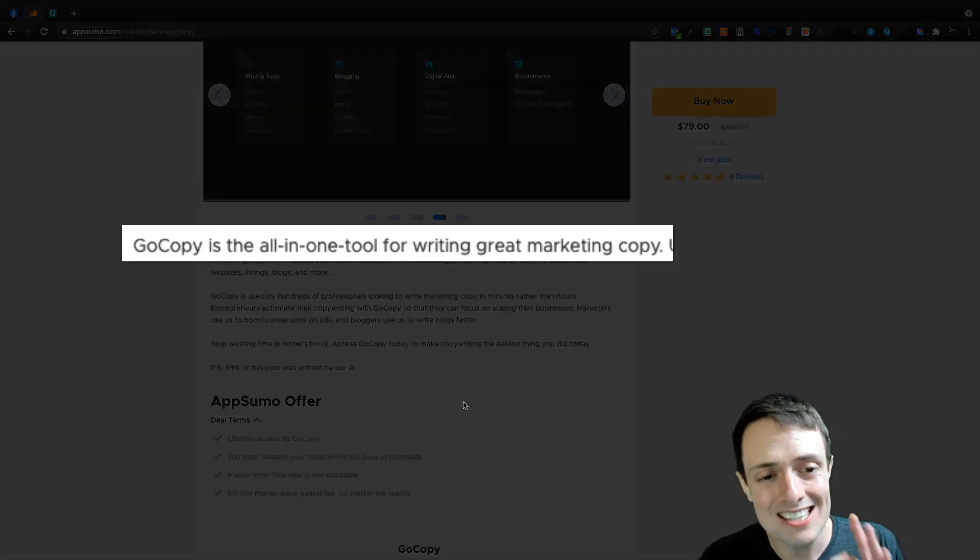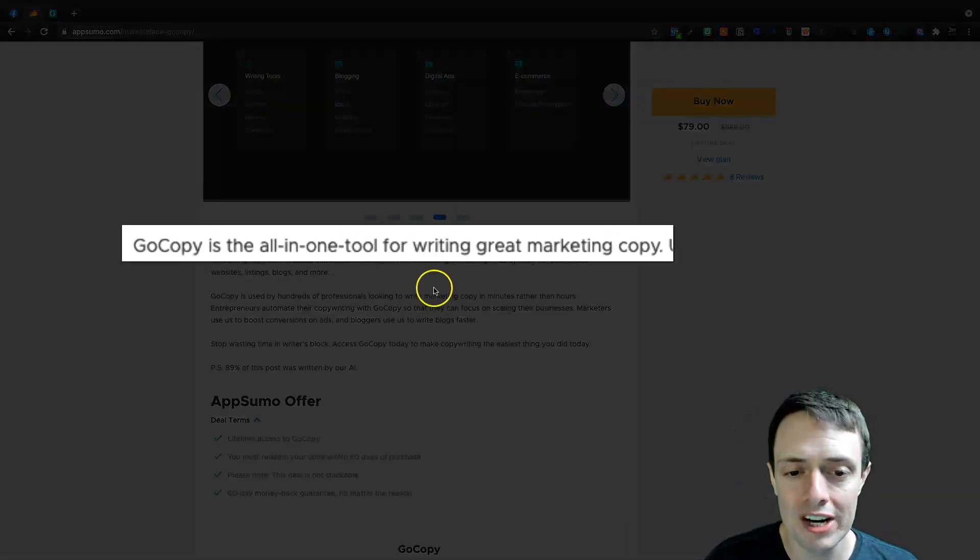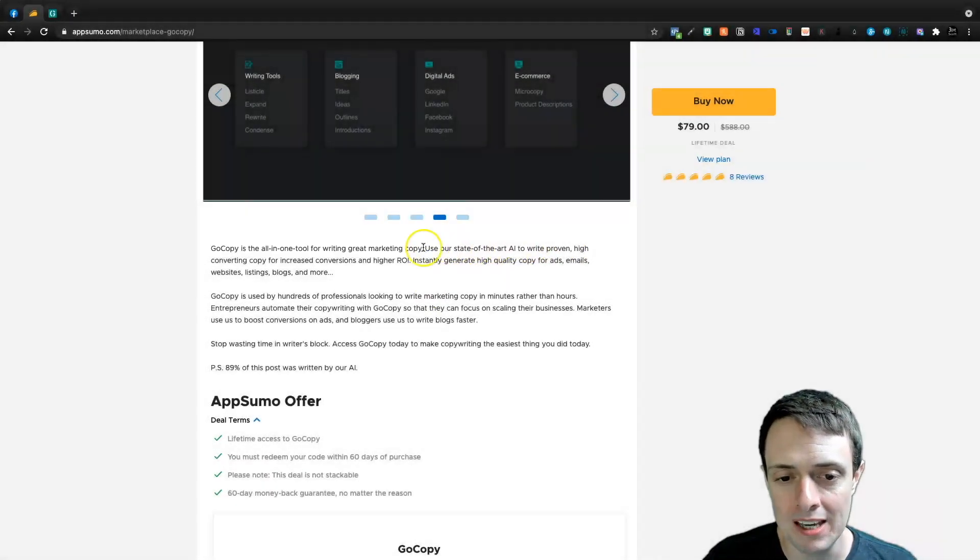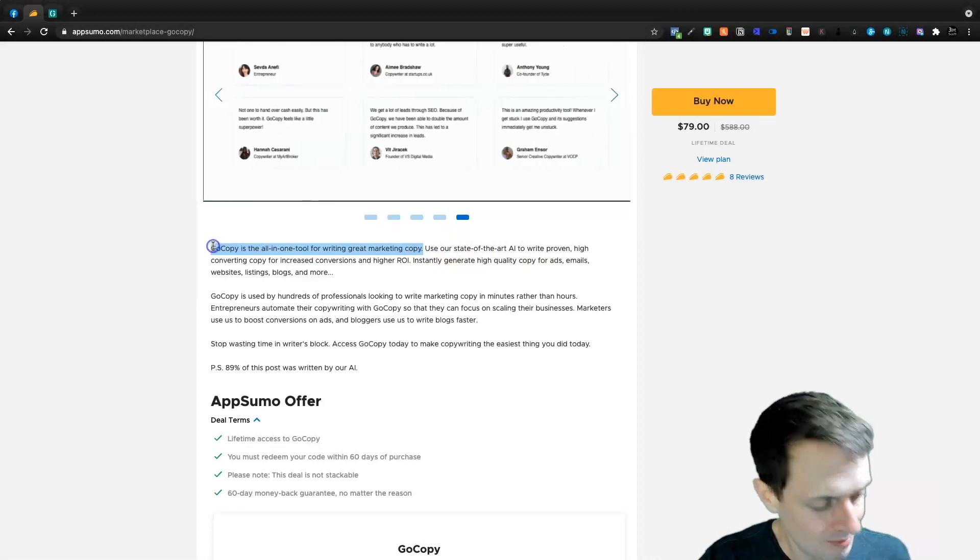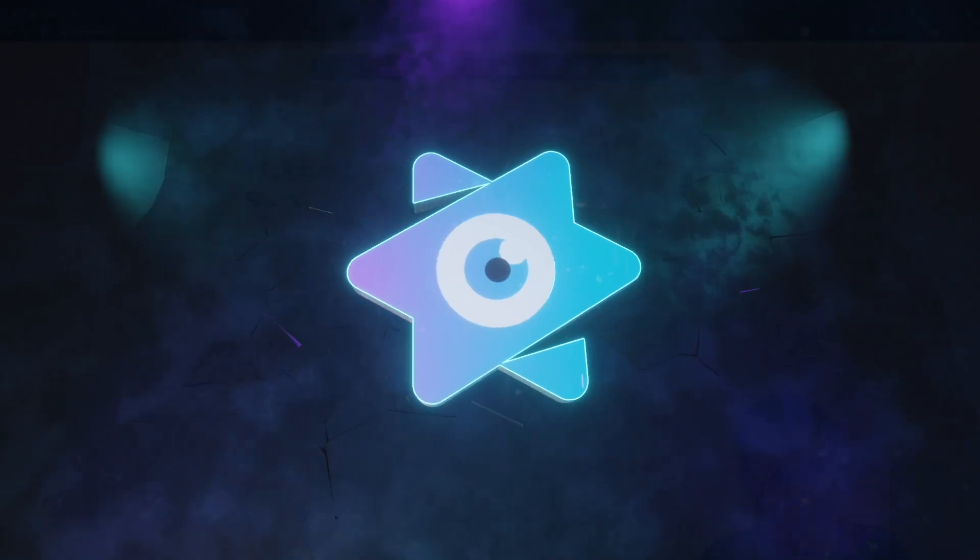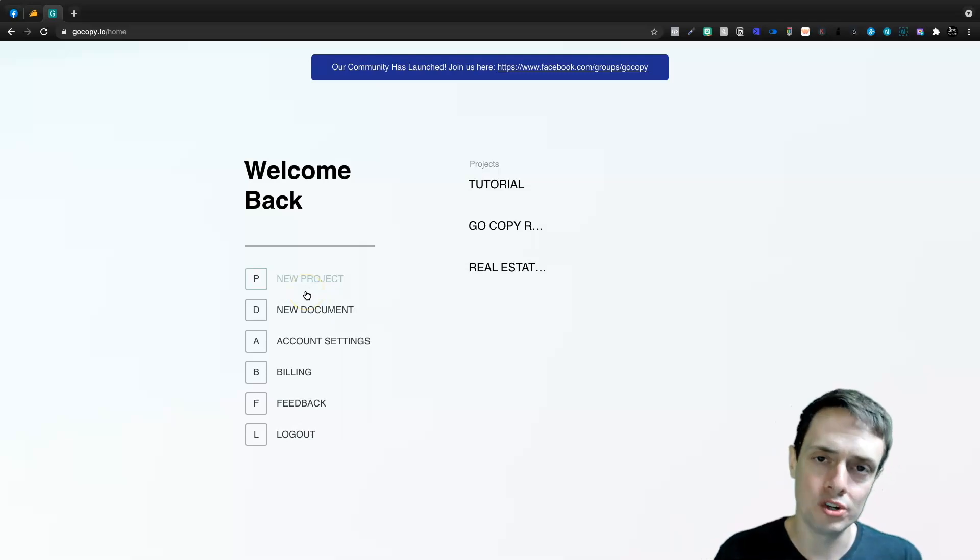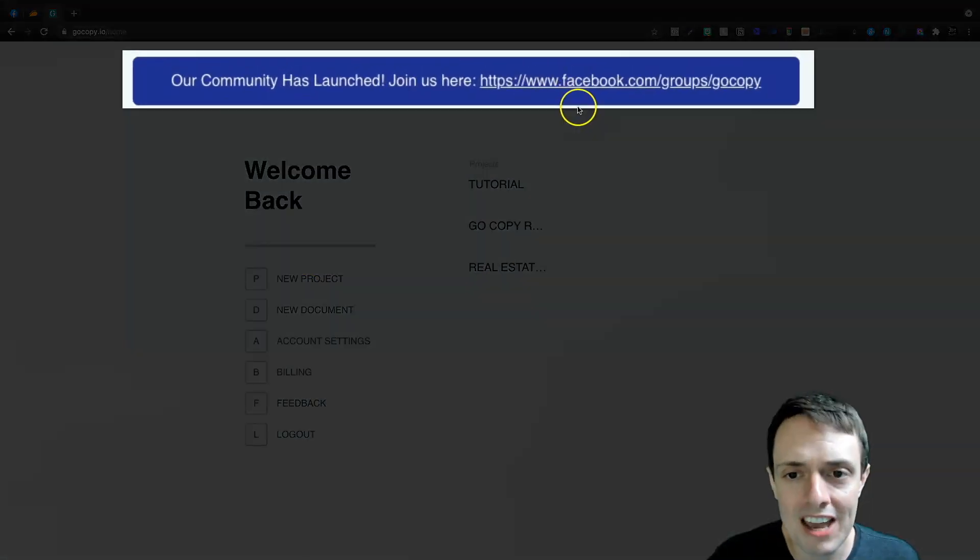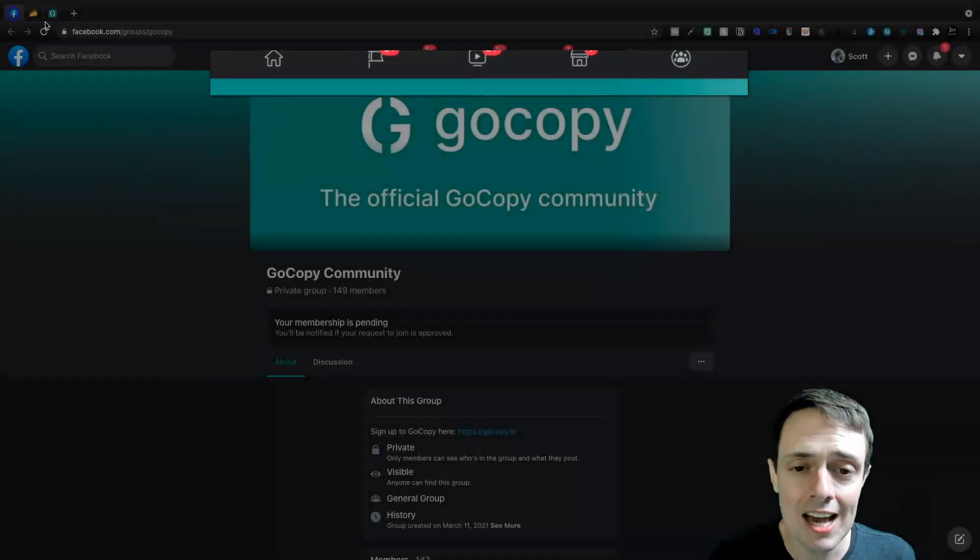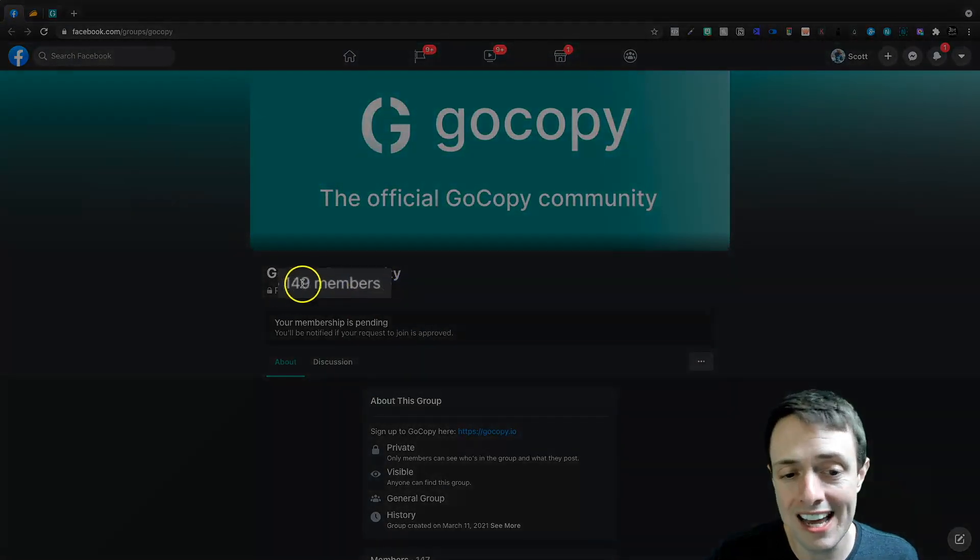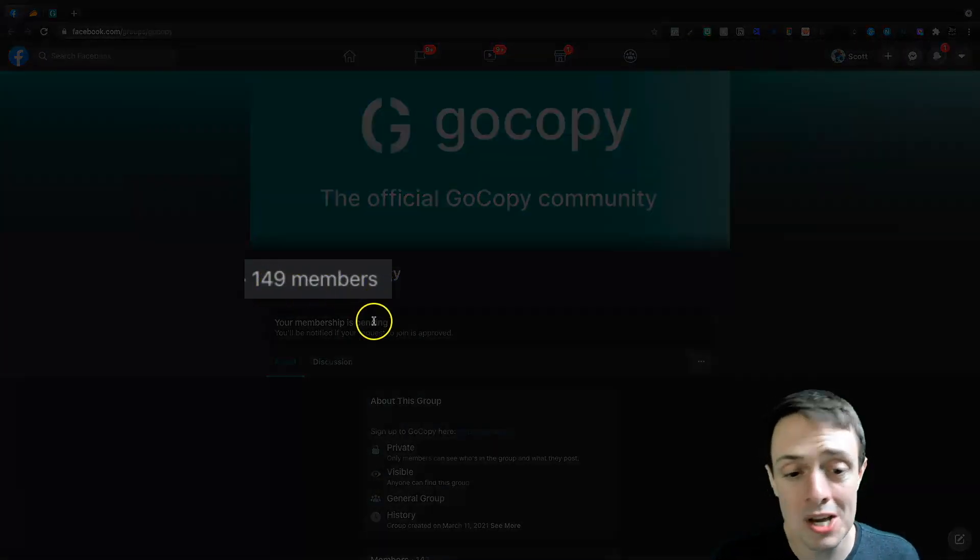GoCopy is the all-in-one tool for writing great marketing copy. And we're actually going to copy this sentence here. Now we're going to jump into GoCopy, and this is the welcome screen. And at the top, you'll see that they have a Facebook community. And at the time of this video, it has 149 members.